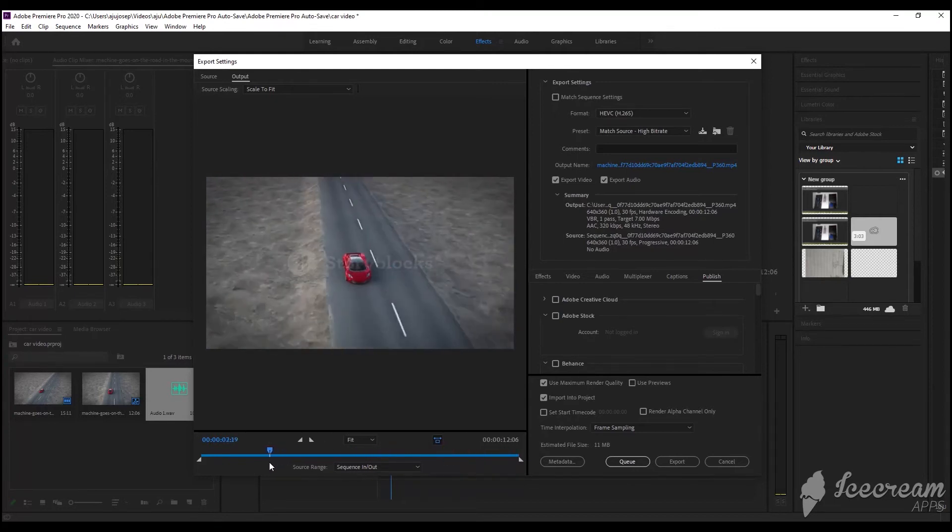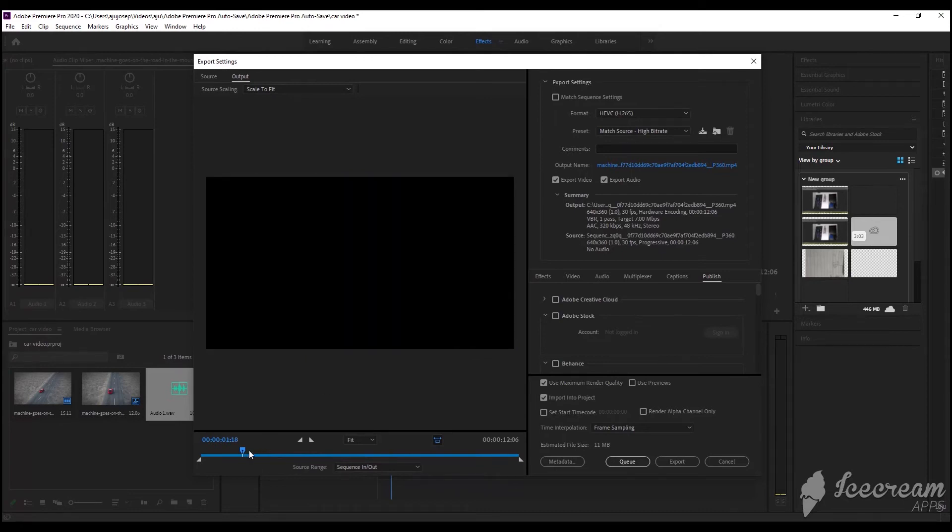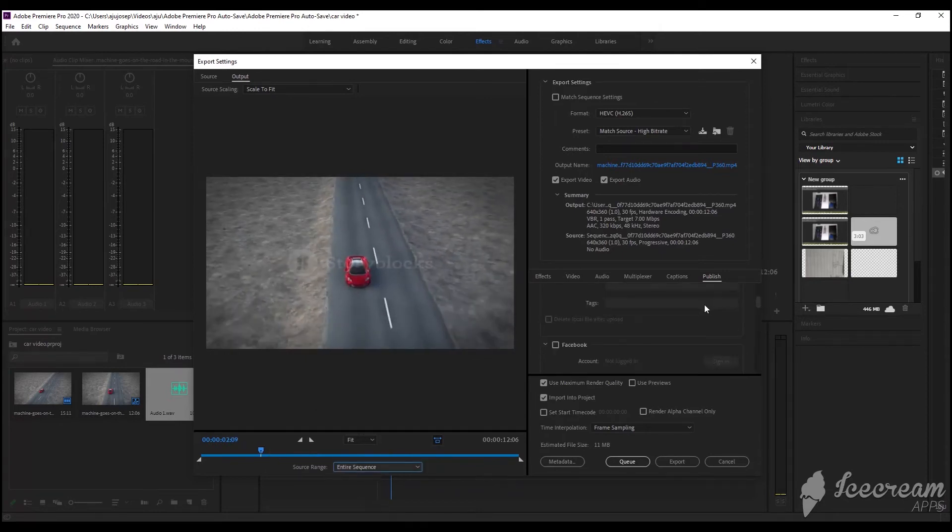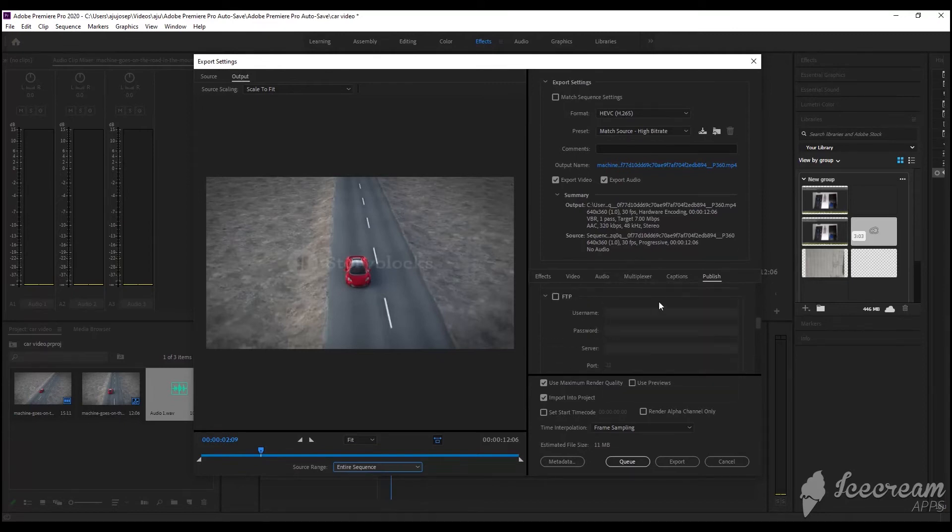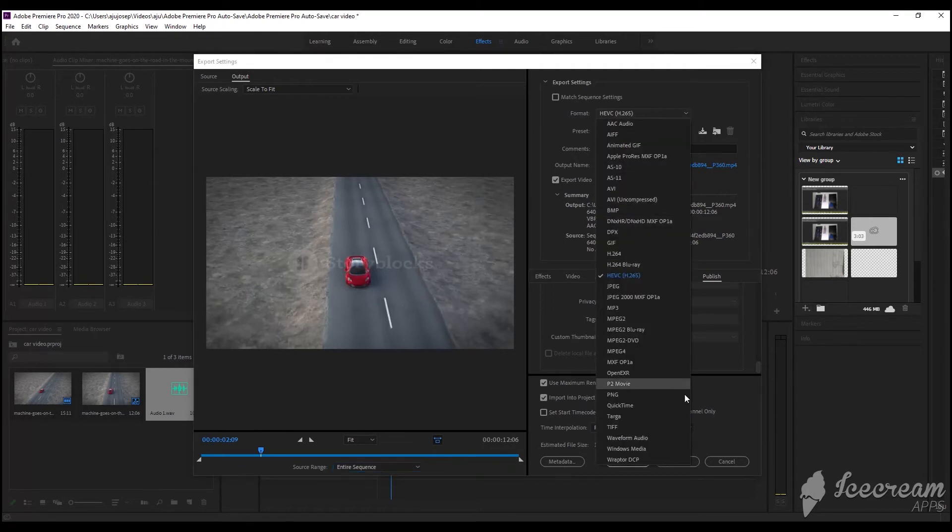Ha ha ha, this is perfect. And you can also publish your video to all other social medias straight from here. And you can also decide your formats.